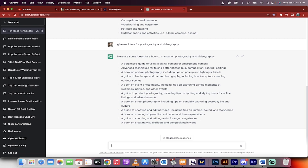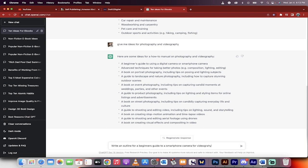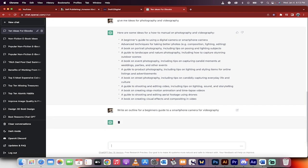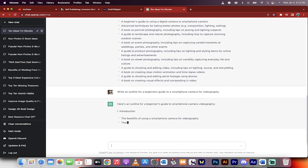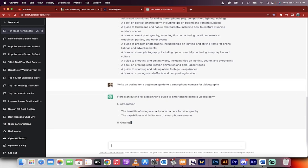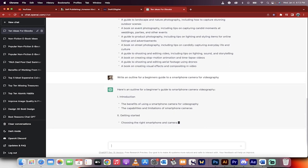I'm a videographer slash photographer. So let's go ahead and just see what we got here. Digital camera or smartphone camera. Okay, the beginner's guide. Okay, right now, this is the important step. Write an outline for a beginners guide to a smartphone camera for videography. Something like that. Now, this is just an example, of course. This is going to write the outline. This is the critical step.